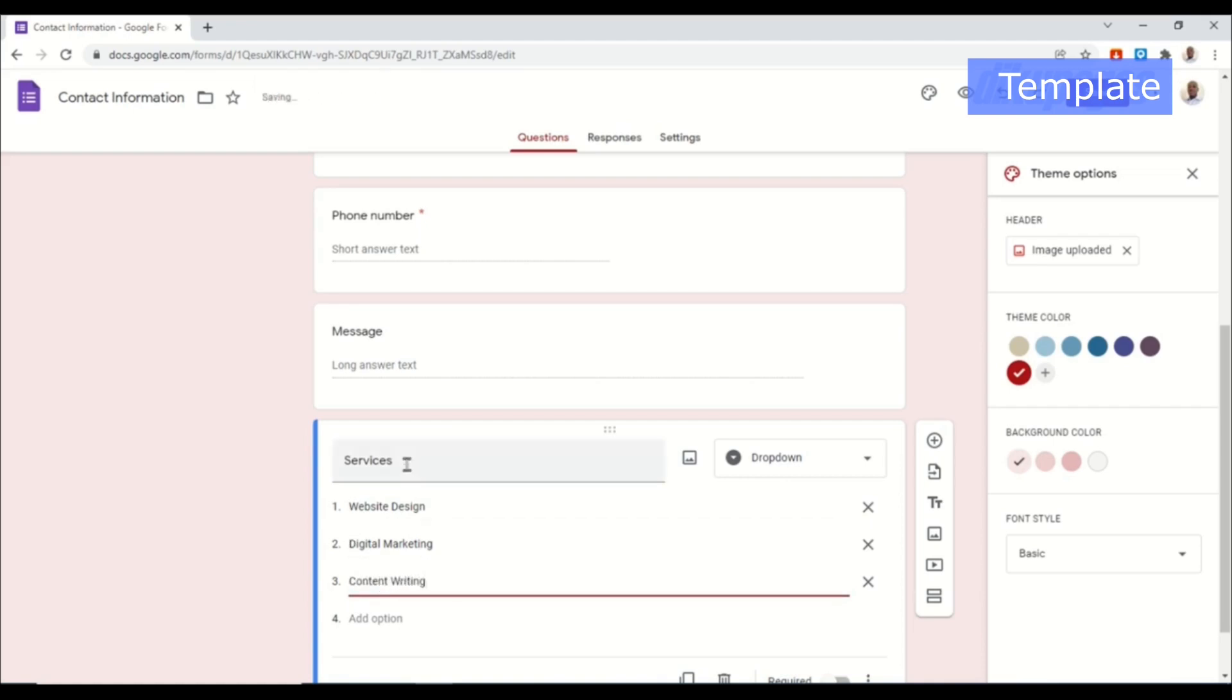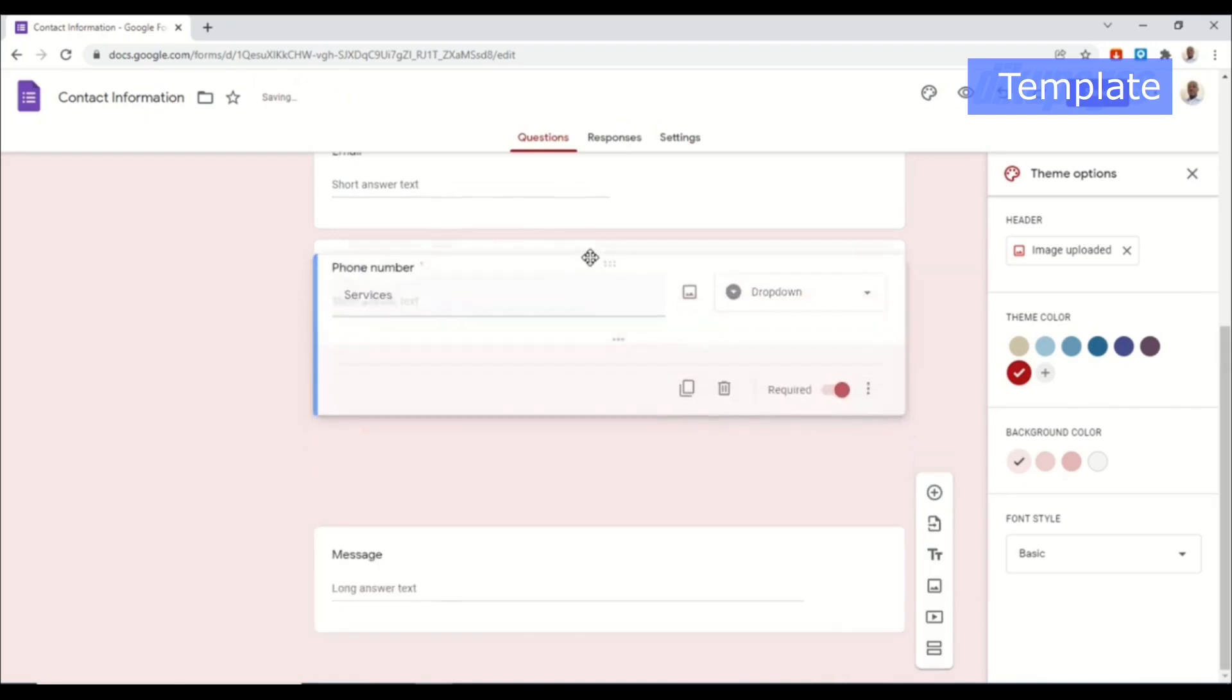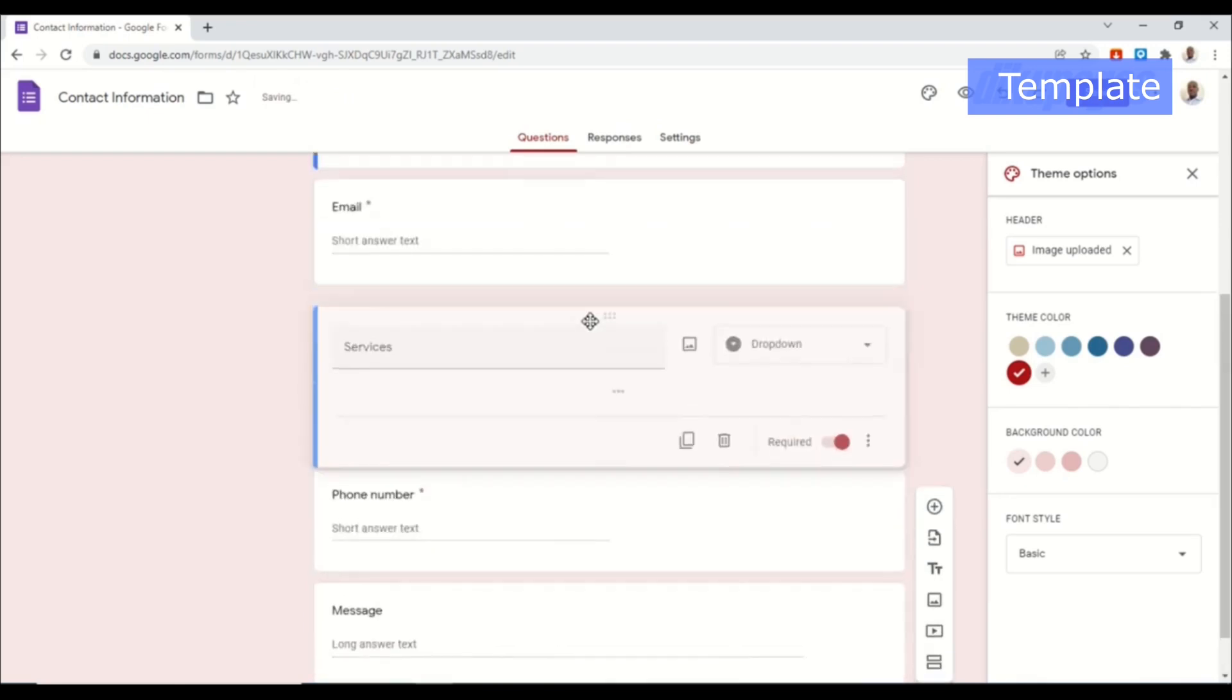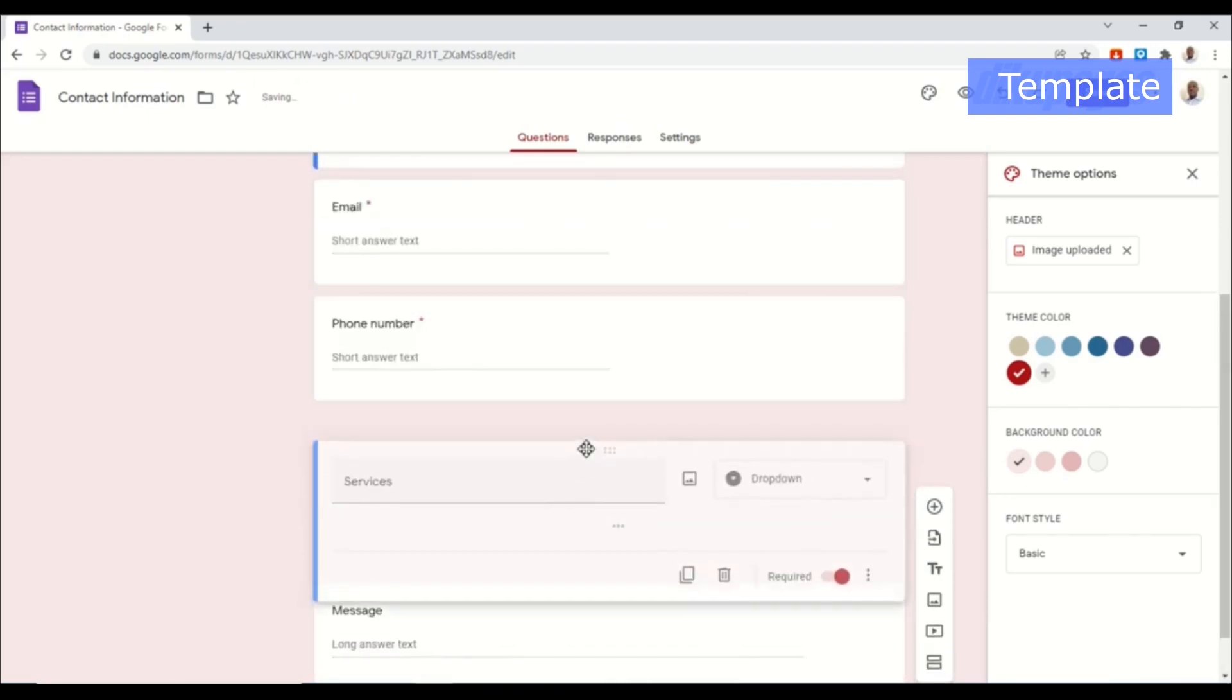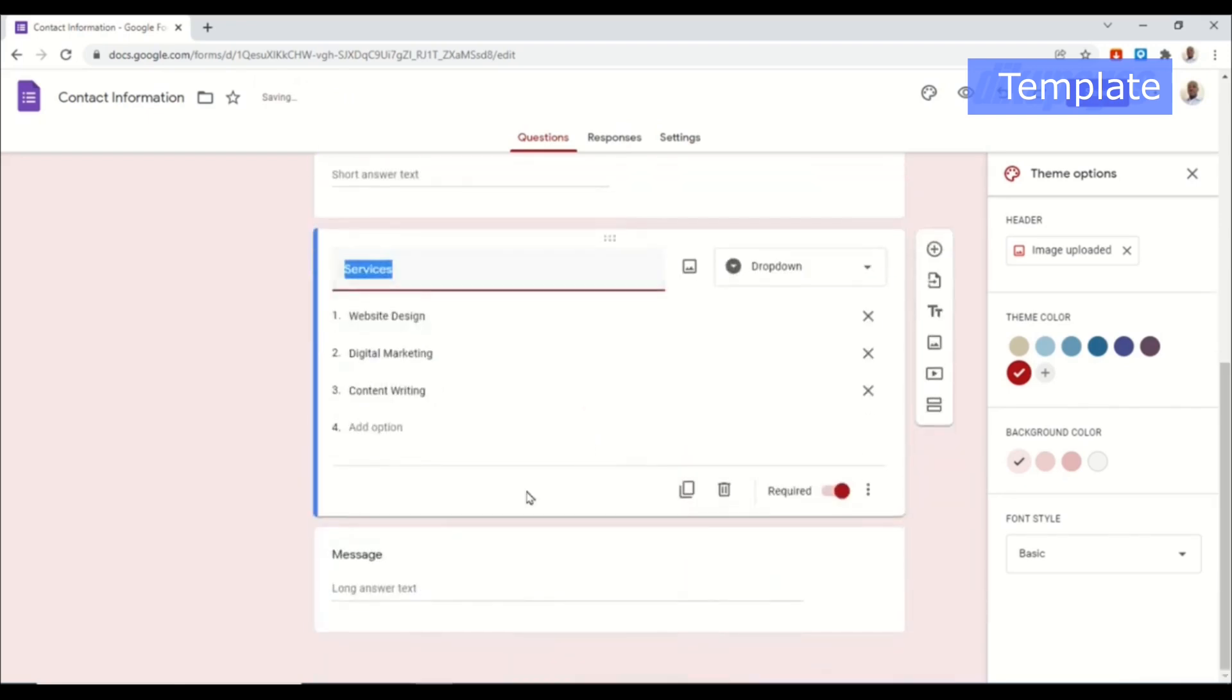So these are the three services I offer. I'll go ahead and make it a required and I don't need it down here so I'll hold here and drag it on top of message.